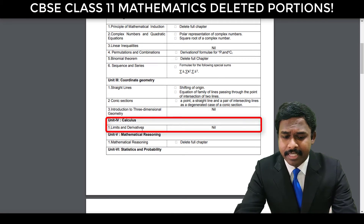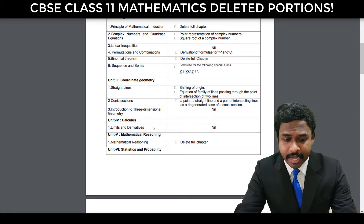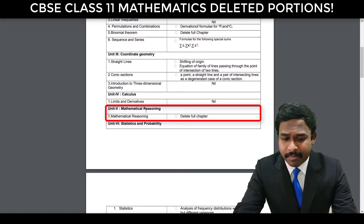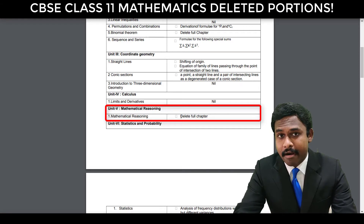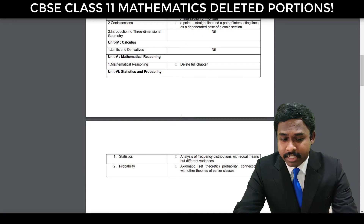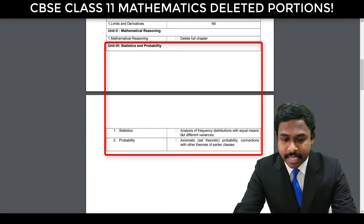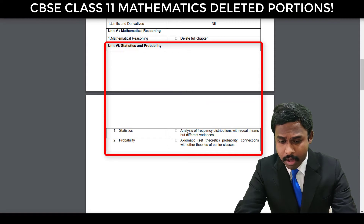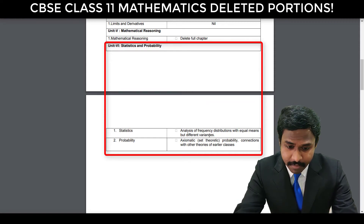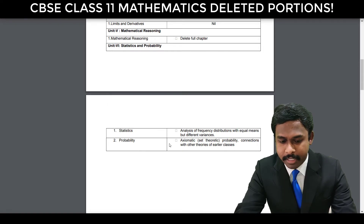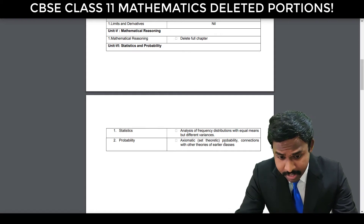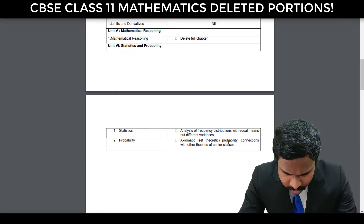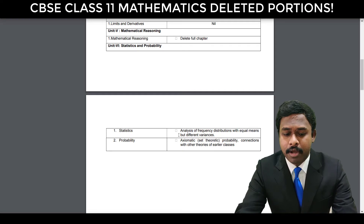Unit 4 is Calculus — Limits and Derivatives — nothing is deleted; the entire chapter is there. Unit 5 is Mathematical Reasoning — this entire chapter is not there; it is completely deleted. And Statistics and Probability is very important because in Statistics, analysis of frequency distribution with equal means but different variances is deleted. And in Probability, you don't have axiomatic set theoretic probability and connections with other theories of earlier classes.